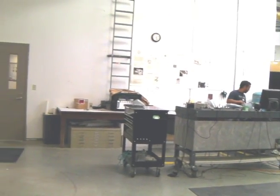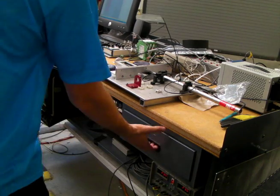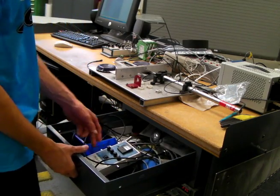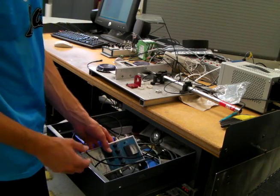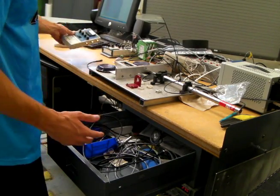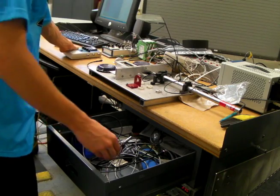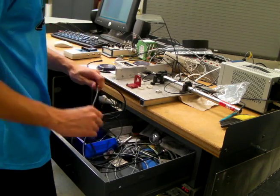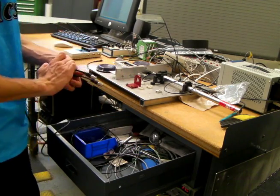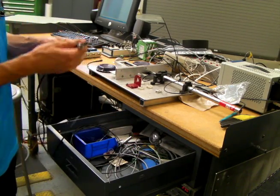You may find the ICP sensor signal conditioner in the drawer next to the shop computer. You will also need a black cord used to connect the conditioner to the analog input device which gives data to the computer.